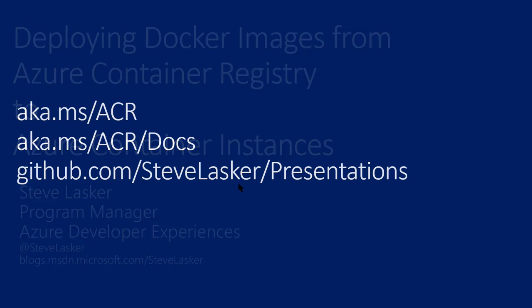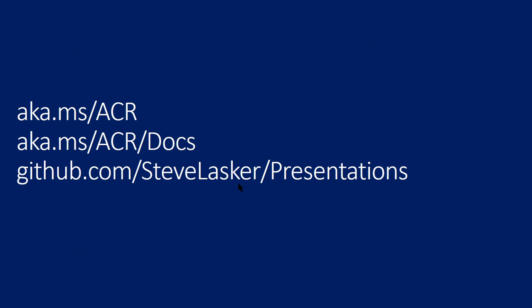For more information, you can look up the information around the Azure Container Registry, including our docs, as well as other presentations I have available in my GitHub account. Thank you very much for watching.